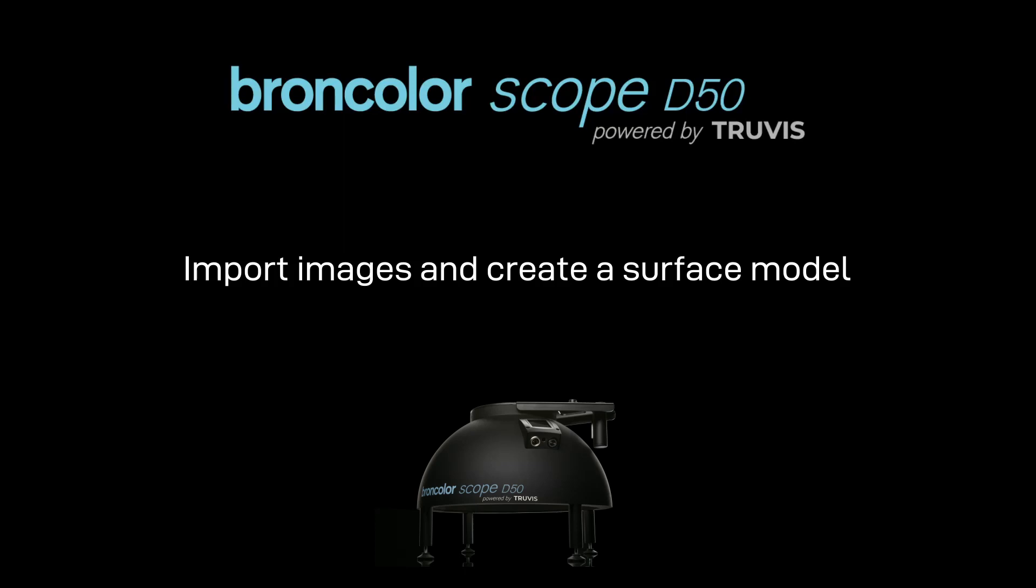Hello! In this video, you will learn how to import and process images in the Authentica Creator software in order to get your first surface model.